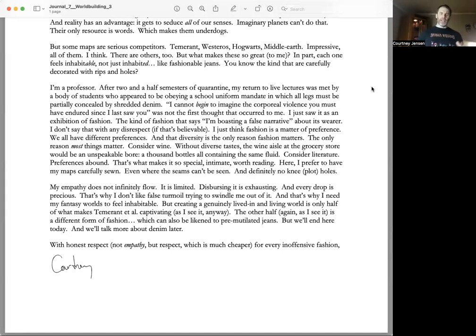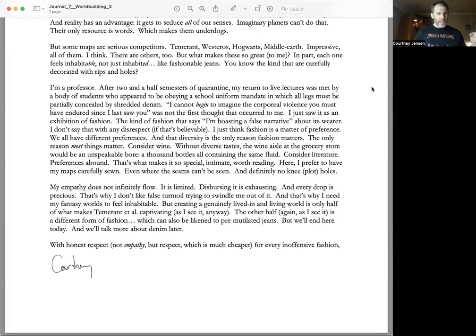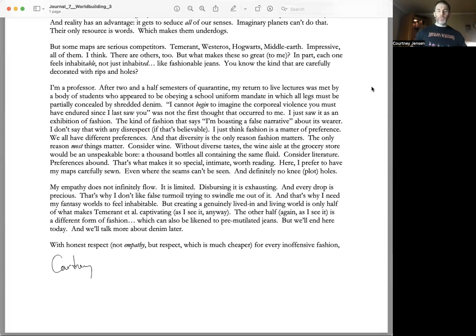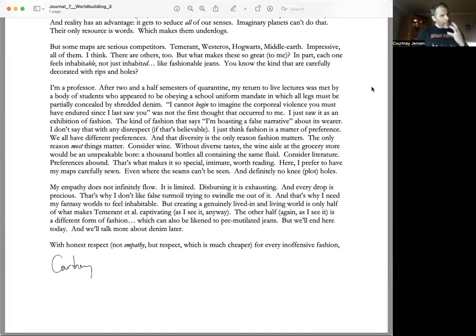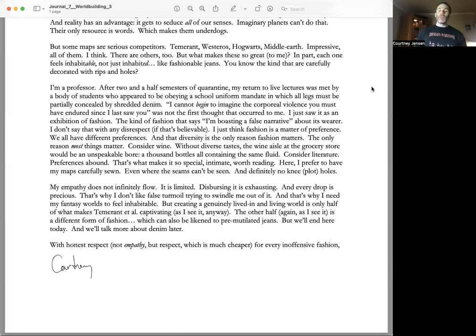The other half, again as I see it, is a different form of fashion, which can also be likened to pre-mutilated jeans. But we'll end here today and talk more about denim later. With honest respect, not empathy but respect, which is much cheaper for every inoffensive fashion.